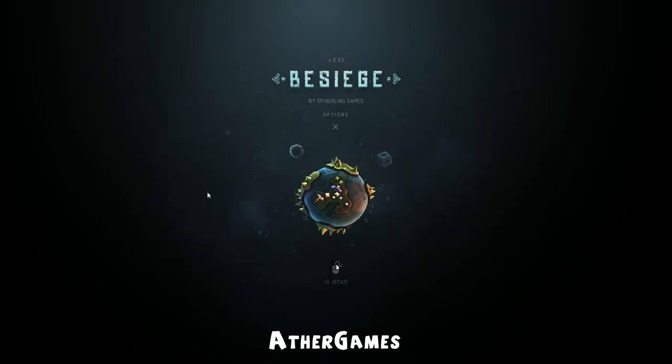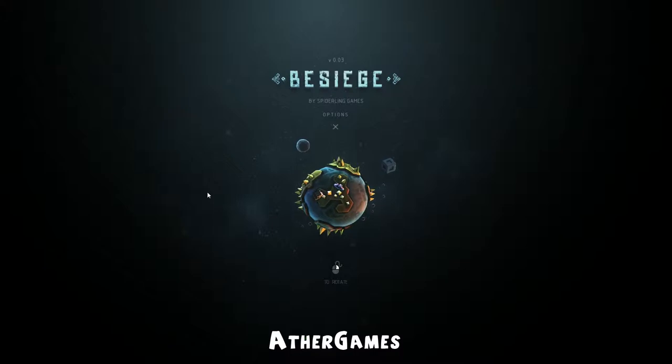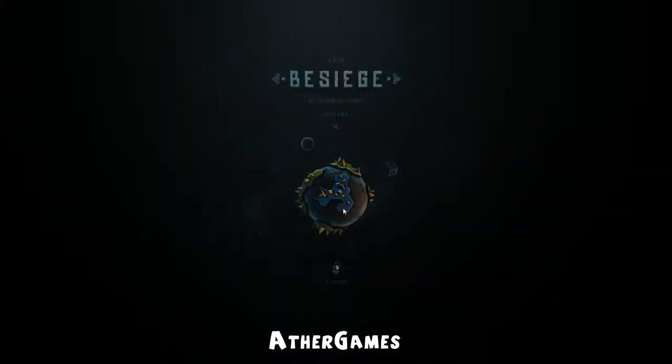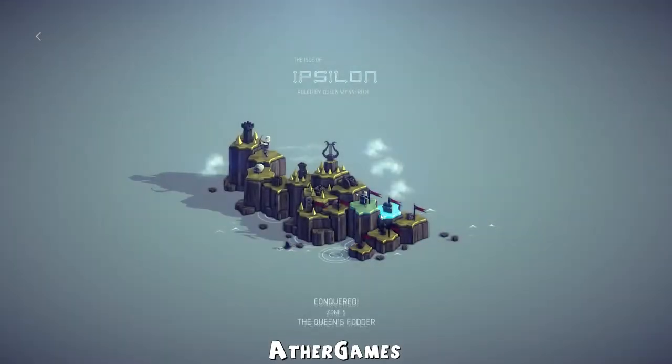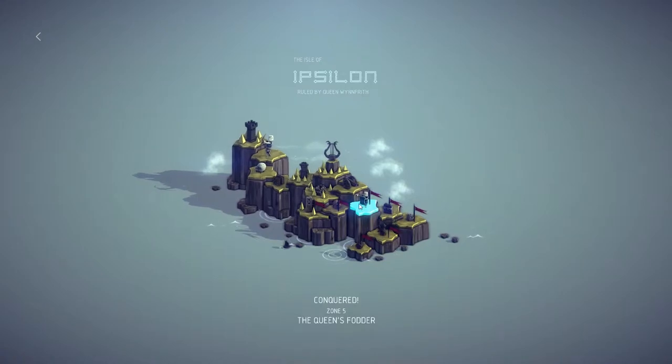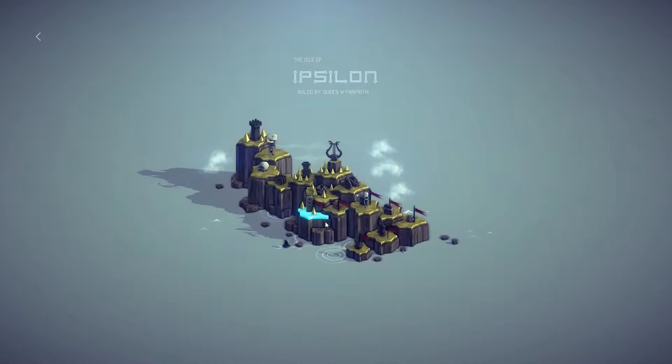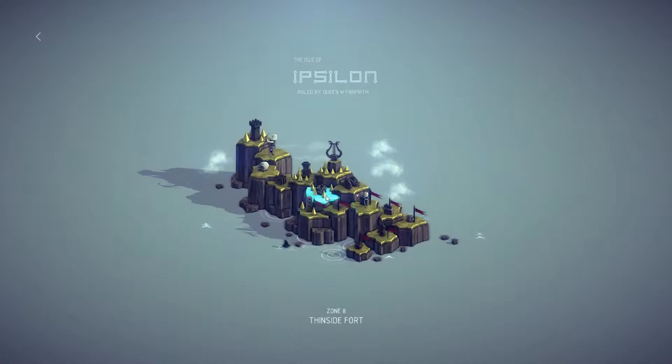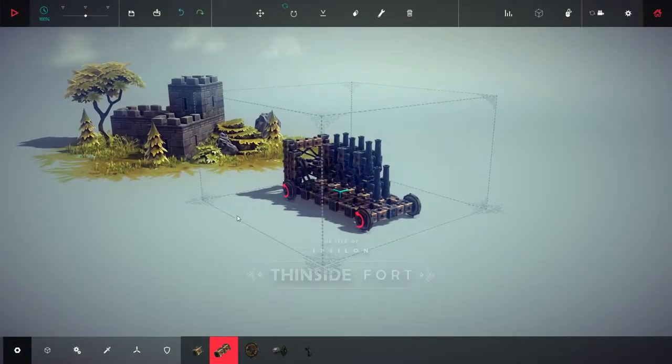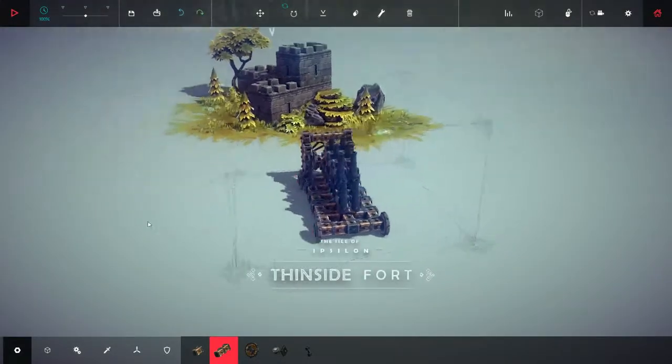Hey, hello everyone, what is cooking all you good-looking people out there and welcome to another exciting episode of Besiege. Today we will continue our maddening adventure into creating some very overbuilt and insane creations.